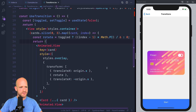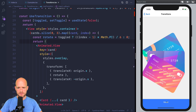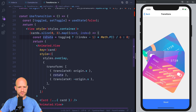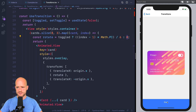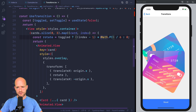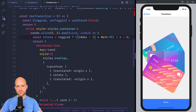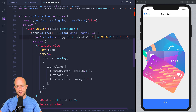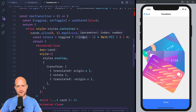So here we have our infamous card example, and it has two states — Toggle, which is true or false. We rotate the cards depending on the state. If Toggle is false, the rotation is 0. If Toggle is true, we rotate by 30 degrees — pi is 180 degrees divided by 6, so 30 degrees. Depending on the index: index 0 gives minus 30 degrees, index 1 gives 0 degrees, and index 2 gives 30 degrees.